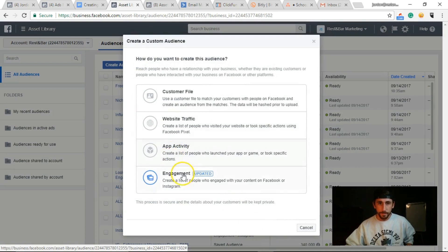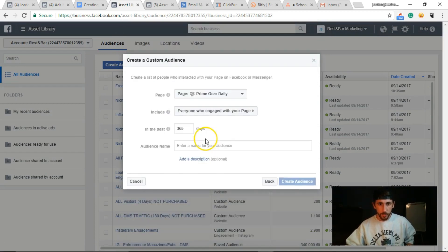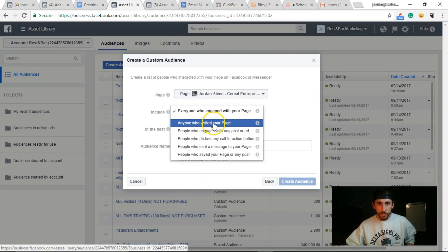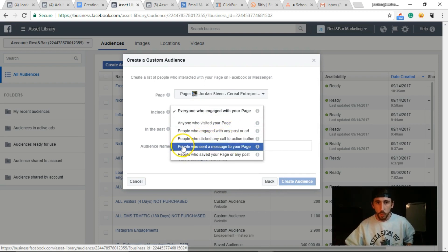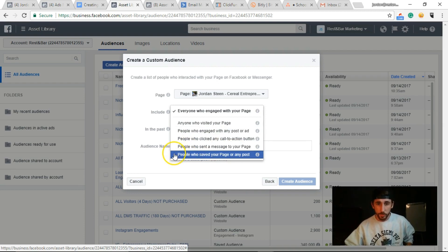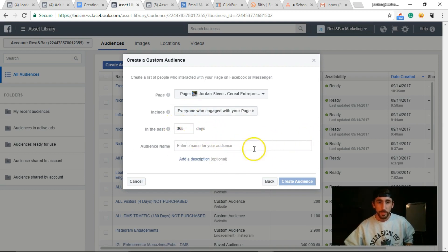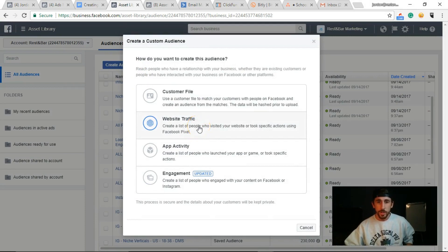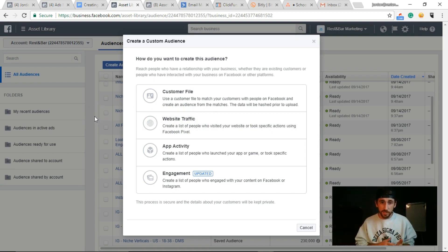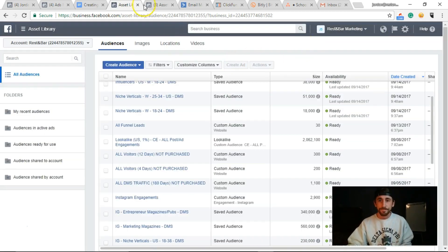For engagement-based audiences, it's super simple. Select your Facebook page, then choose what you want: anyone who visited the page, people who engaged with an ad or post, people who clicked the call-to-action button like Sign Up or Learn More, people who sent a message, and people who saved your page or post. Set the duration — say 65 days — and name your audience. Custom audiences aren't very difficult; the website traffic option is the most important because you're building audiences of people who visited your site, and those are the highest converting since they've already shown interest.